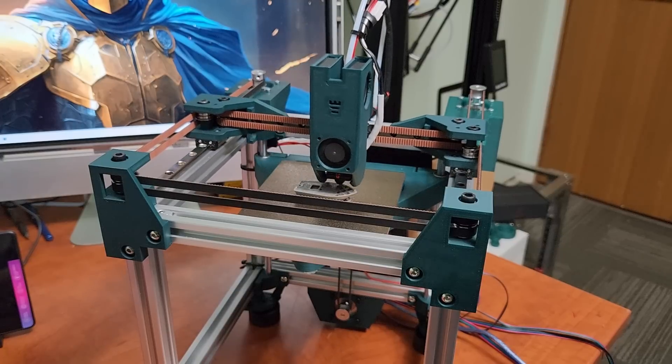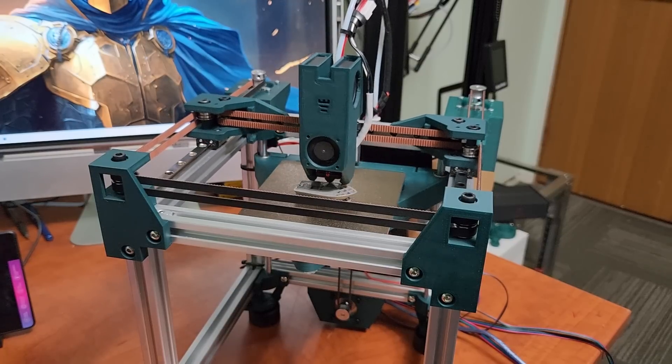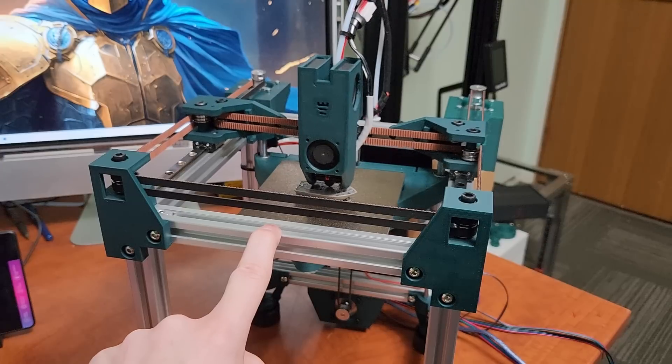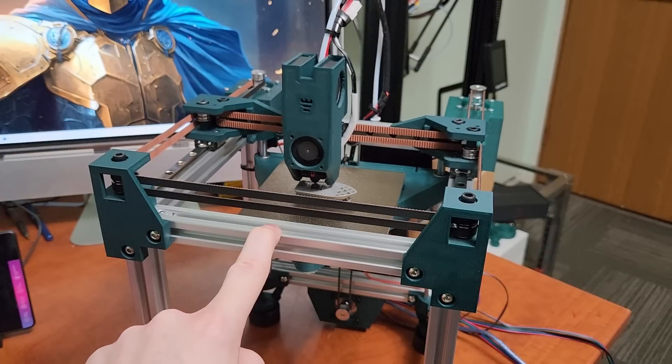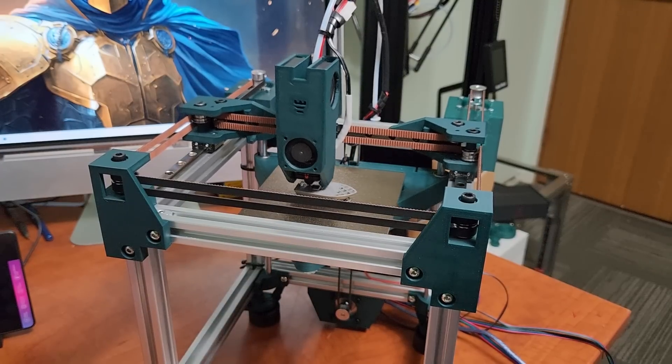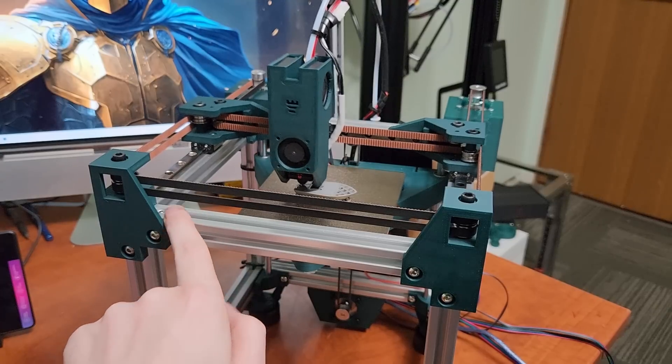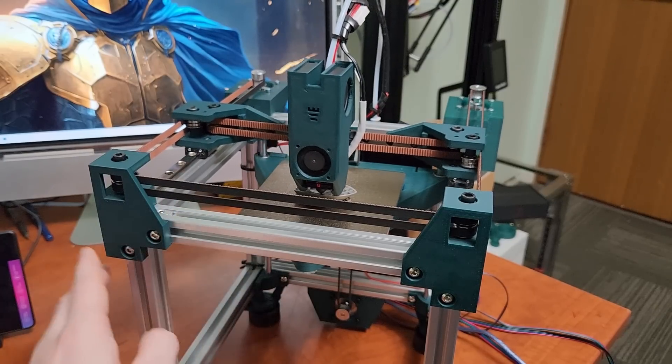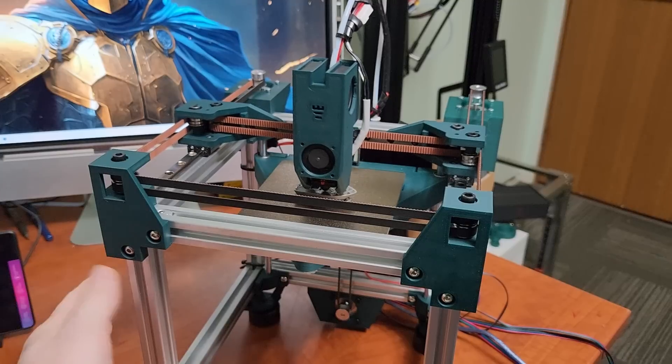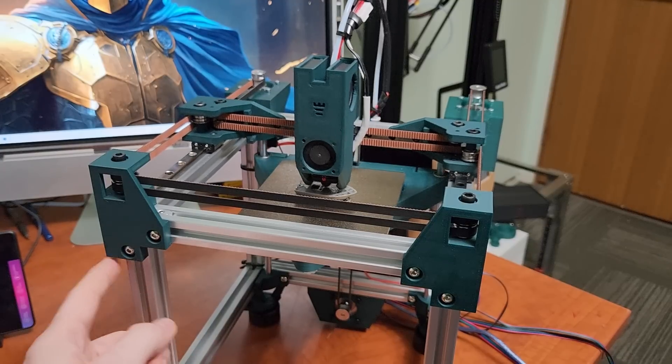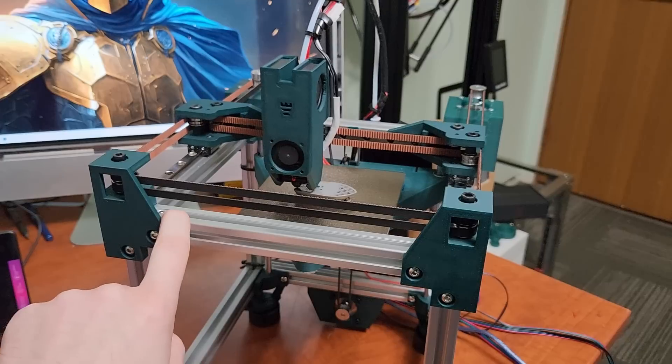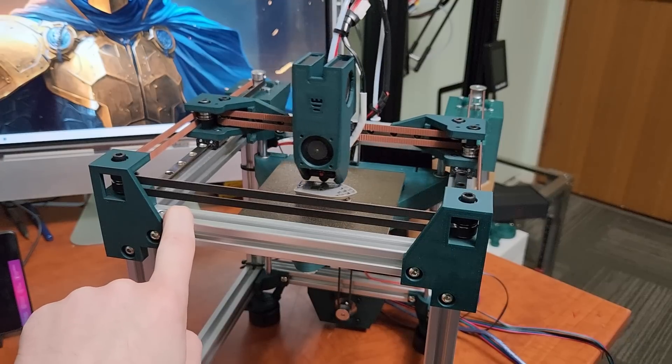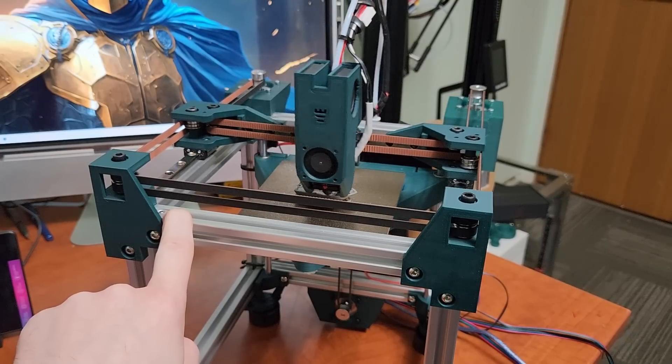So what you need to build this version of the Rook is you need 12 200 millimeter 2020 extrusions. You need eight three-way corners. You can see one sticking out on the side here. So those hold the frame together. Again with all my builds there's no drilling or tapping of the frame. I'm just using three-way corners you can get off of Amazon or AliExpress. Very simple for beginners.